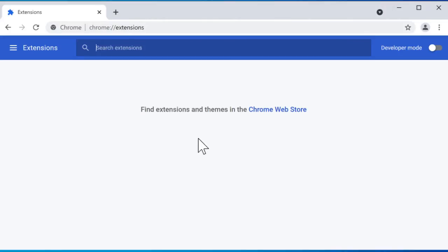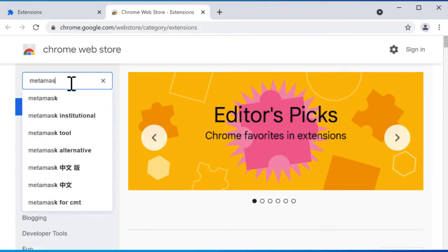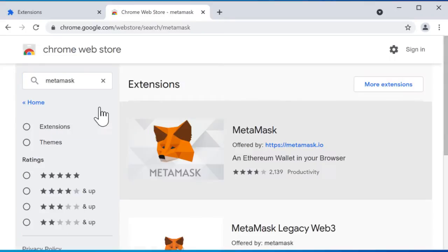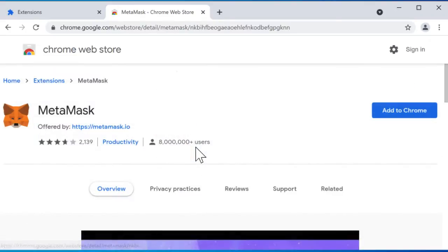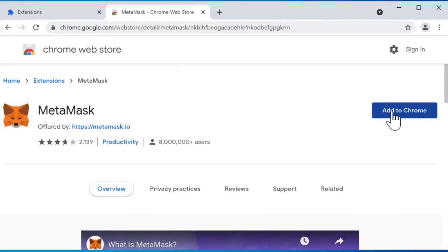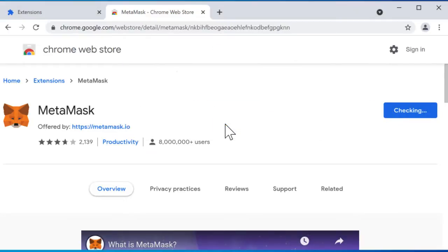We don't have any extensions because this is a brand new Chrome installation but we want to find extensions so we click on the Chrome web store and then here we go to search the store. We type MetaMask and now we have MetaMask here so we click that and then we click add to Chrome. Then add extension.